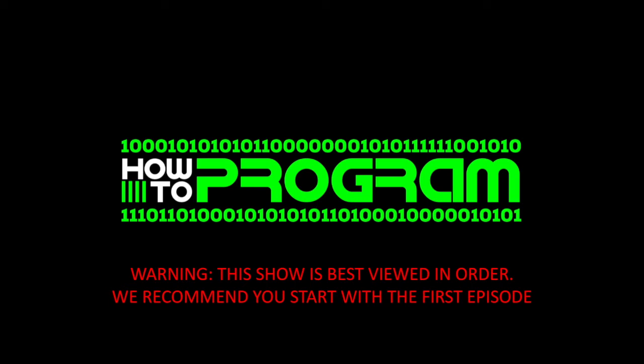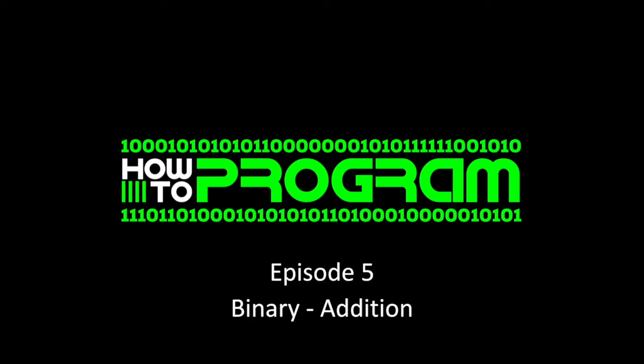Welcome back to How to Program. Just a warning, this show is best viewed in order and we recommend you start with the first episode. If you go to our channel, you can find the first episode of this series on basic programming. This is episode 5, Binary, and we're going to talk about addition in binary.